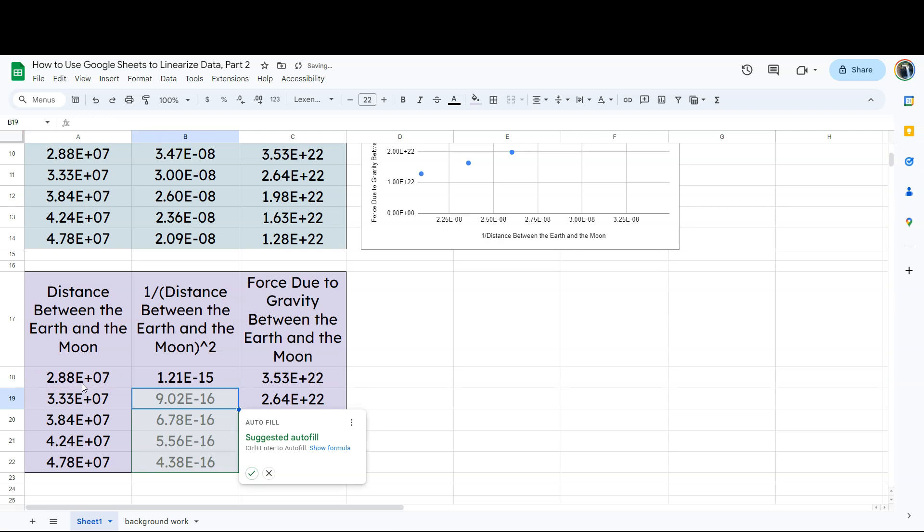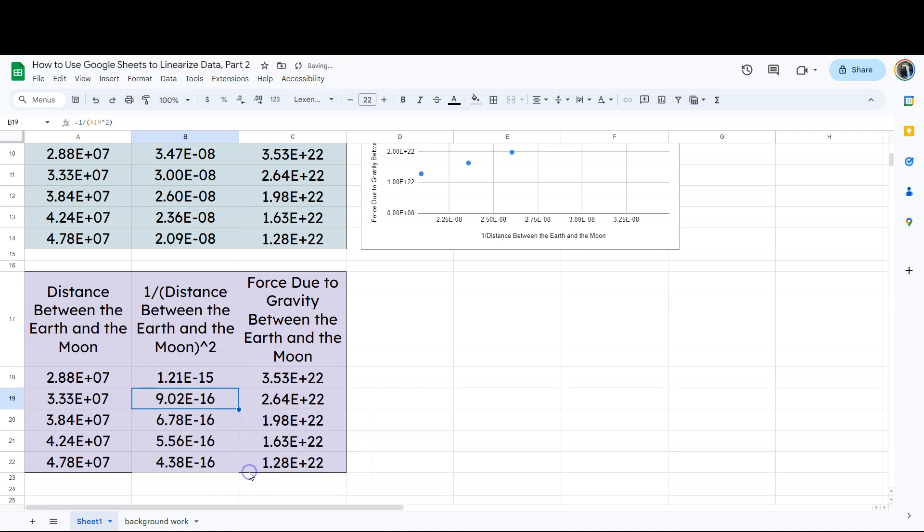So I'm going to go ahead and hit the return button right here. Now, instead of dragging down using this dot in the lower right corner, it's going to do something intelligent. And I'm just going to say, OK, yeah, go ahead and fill that in. It'll do the same calculations.